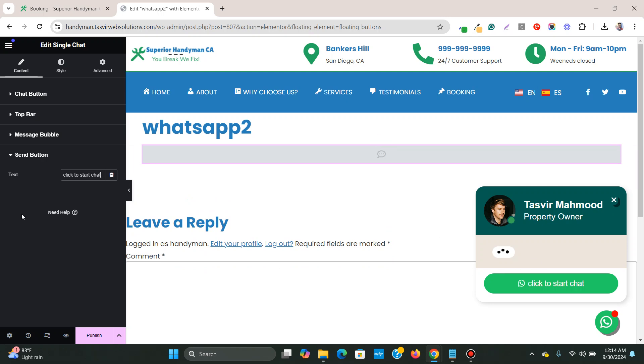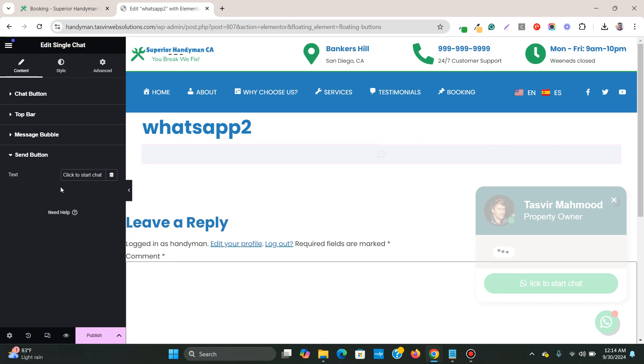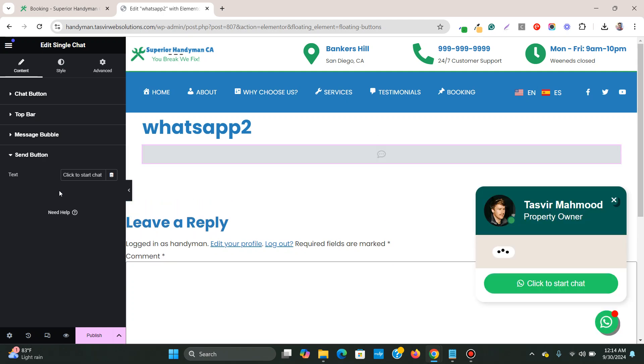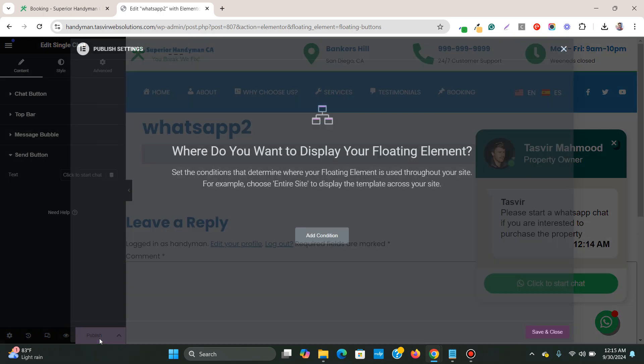Click to start chat. Let me make this capital letter. So now you see that I've already set up the WhatsApp button over here. Now I'll just click on publish.